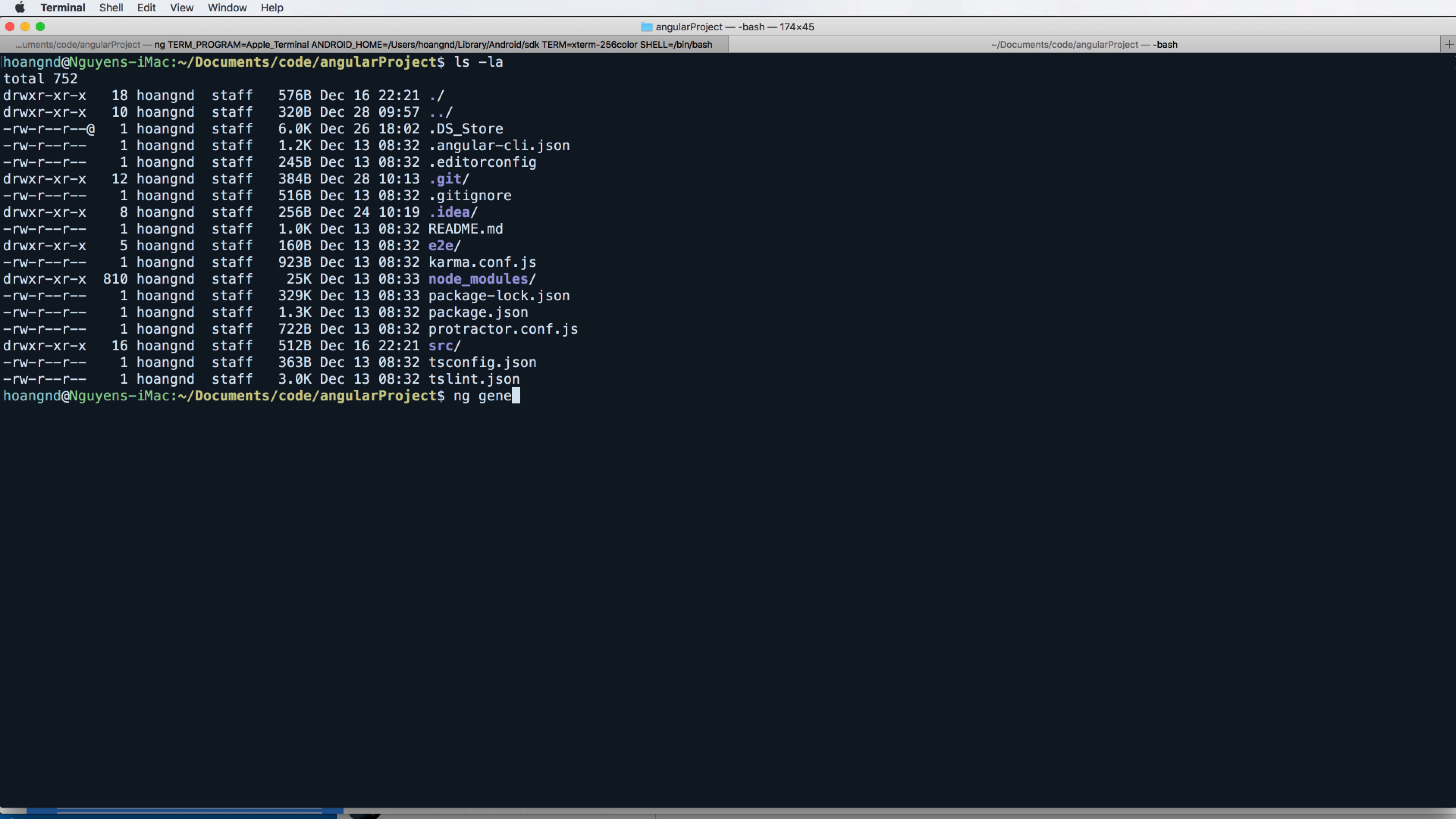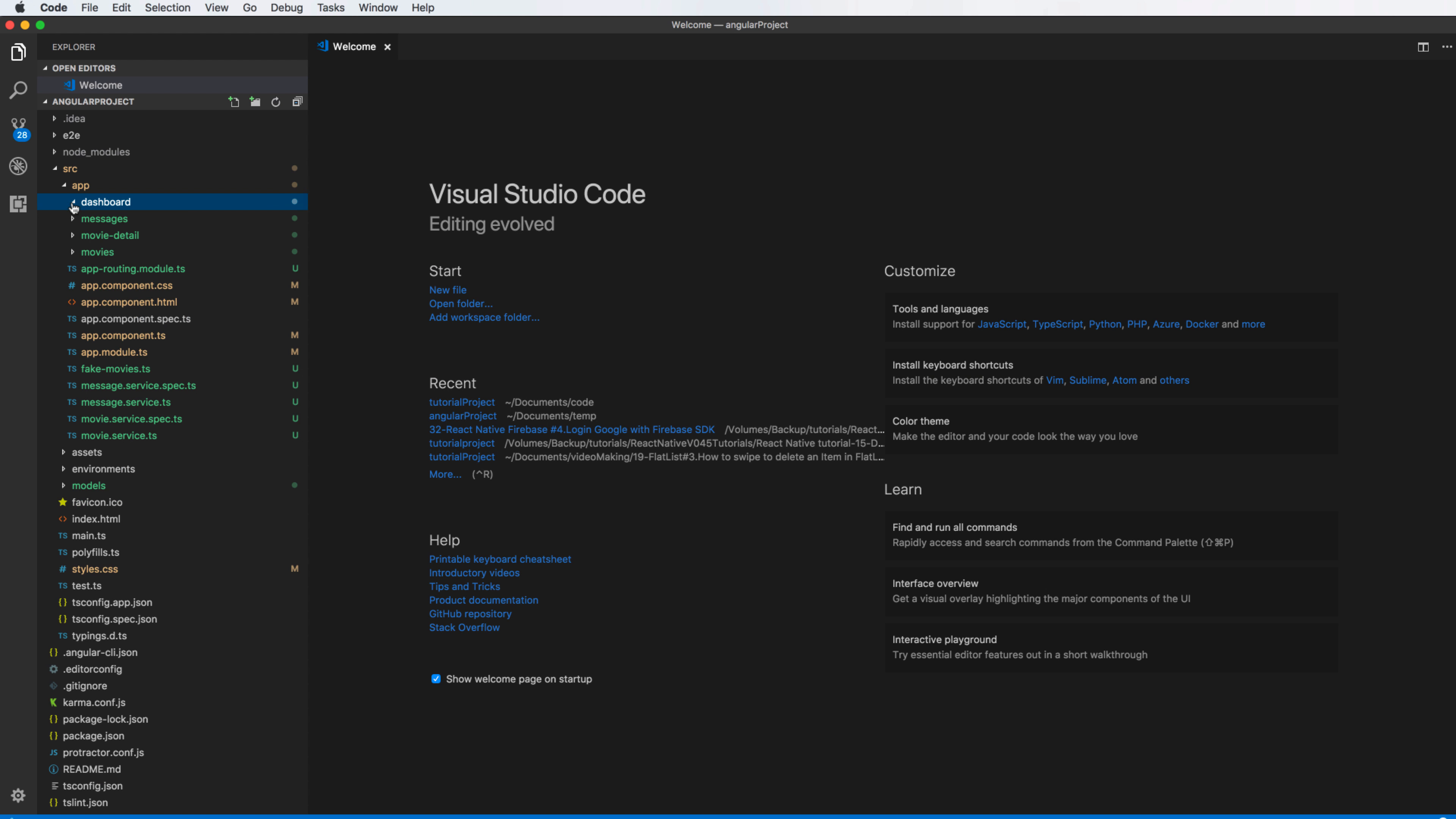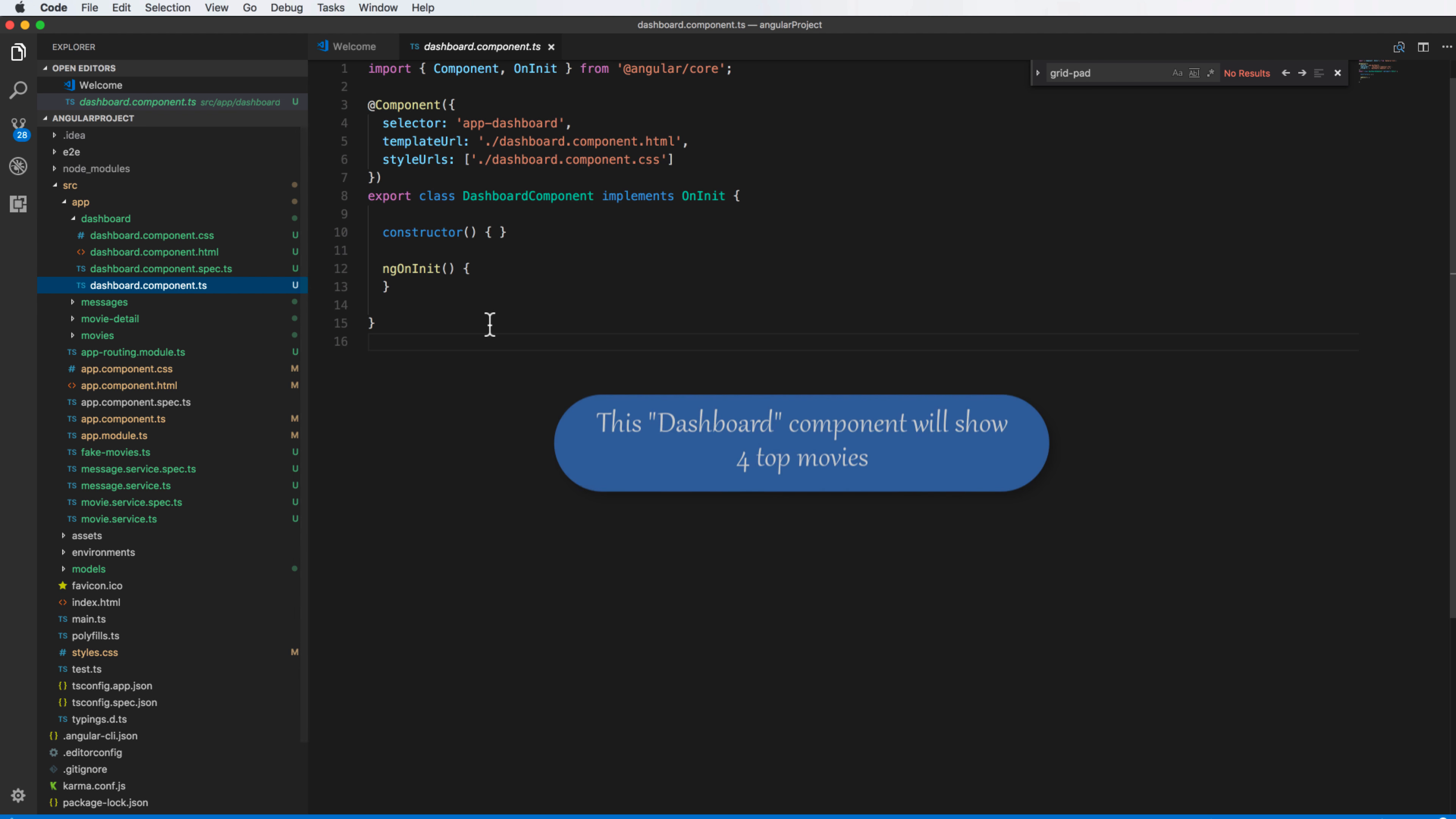So firstly you open the terminal and now generate a new component named dashboard. So a new component has been created with some other files here inside this folder dashboard.